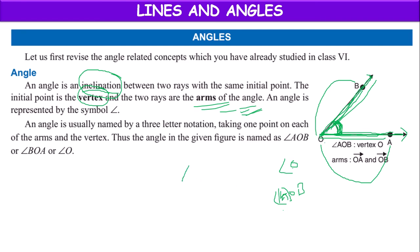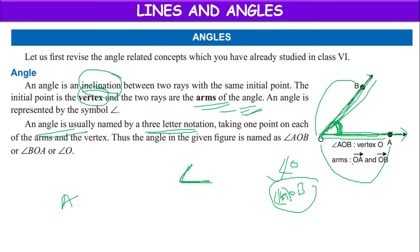The symbol for angle is this symbol. An angle is usually named by a three-letter notation, like AOB — three letters. The common initial point comes in the middle, and the other points come at the ends. A is one point of the first arm, O is the common initial point, and B is one point of the second arm. So angle is normally a three-letter combination.